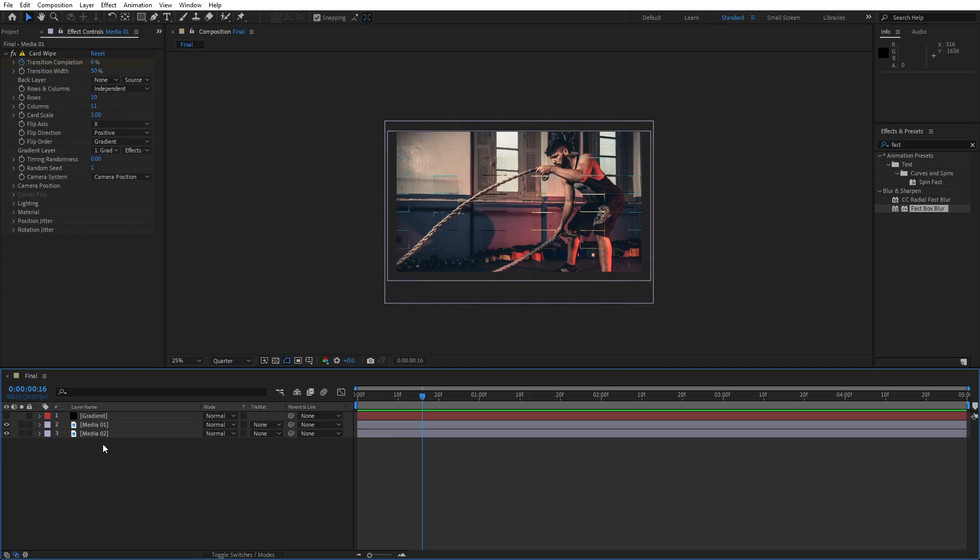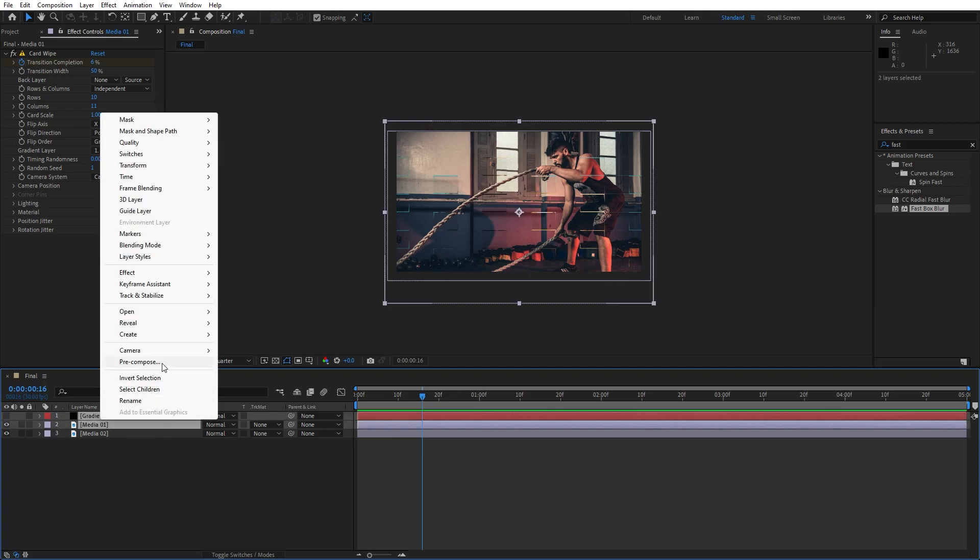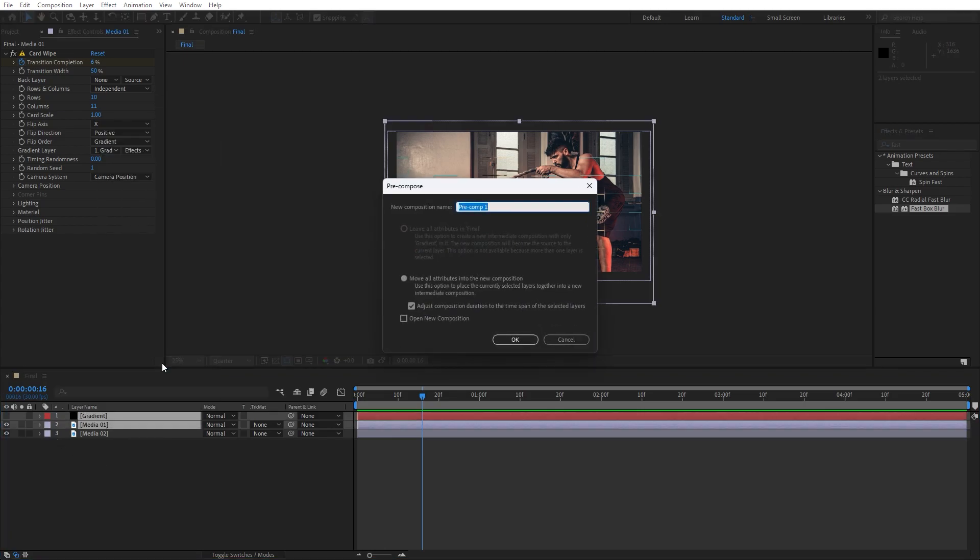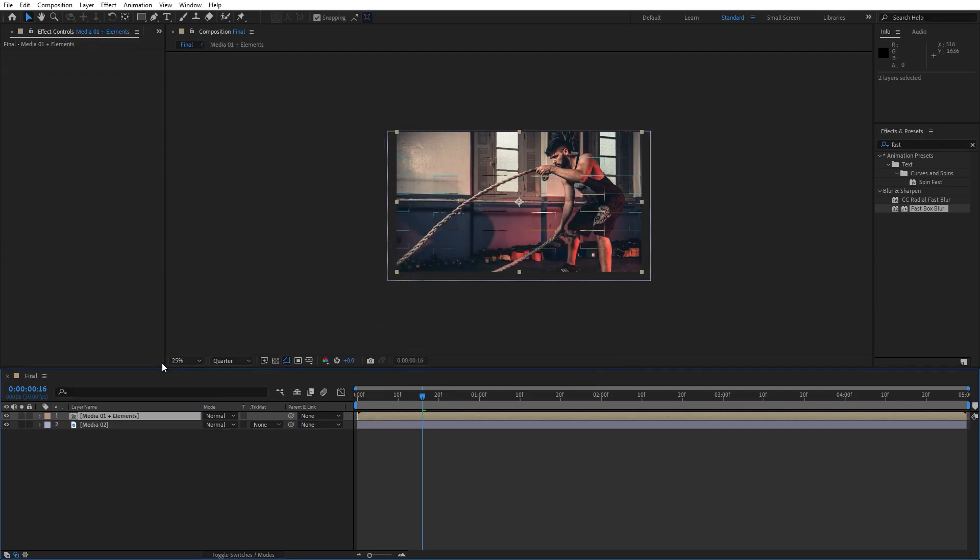Our next step is to select Media 01 and gradient, then go right click and then select here pre-compose, I will just type here Media 01 plus elements and then hit OK.